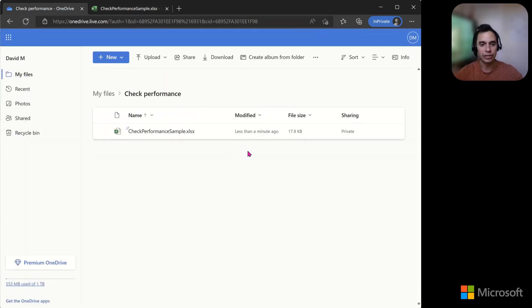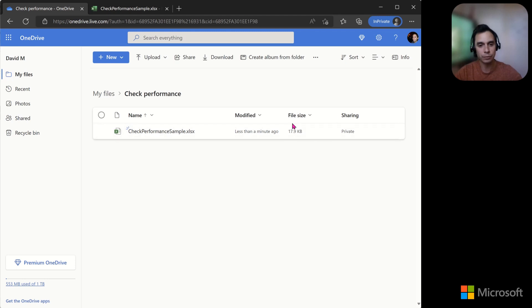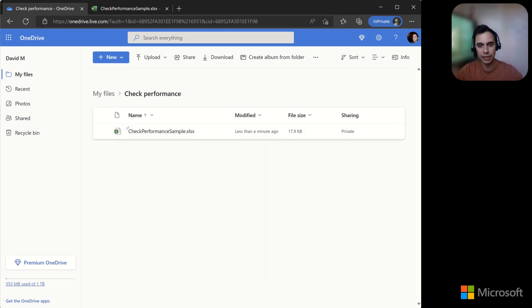This feature is coming to Microsoft 365 subscribers, starting with Excel for the web and rolling out as we speak.